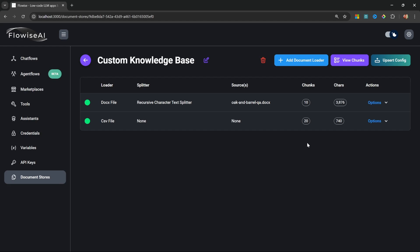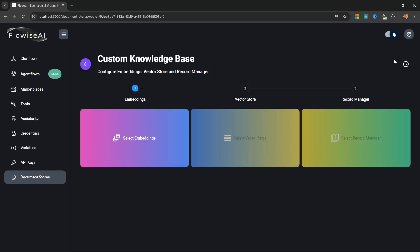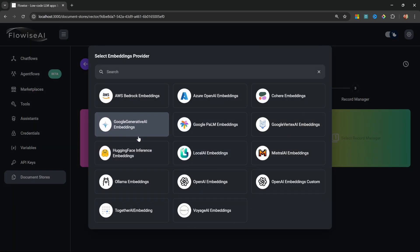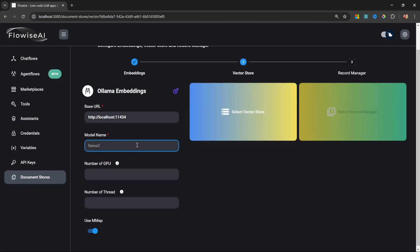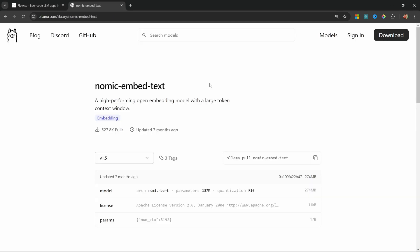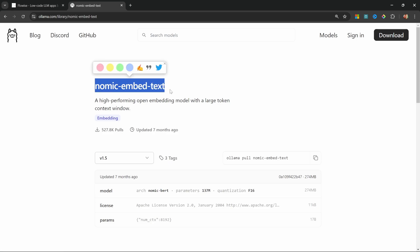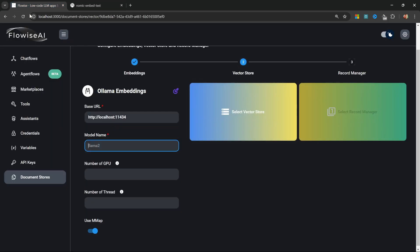Our chatbot will effectively reach out to the vector database to retrieve the most relevant documents related to the user's query. To do that we can click on Upsert Config. The first step is to select the embeddings model. We will be using Ollama Embeddings.